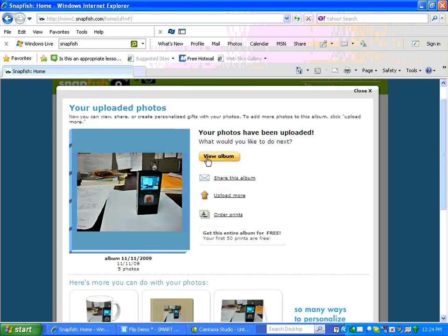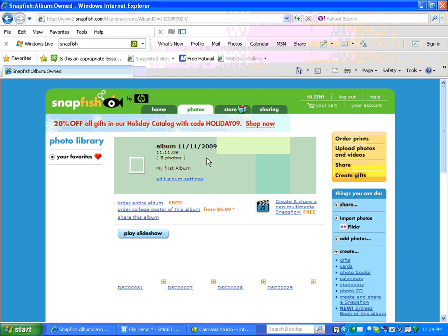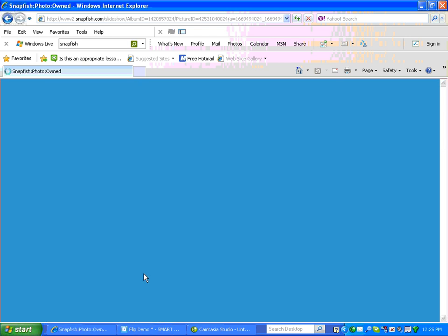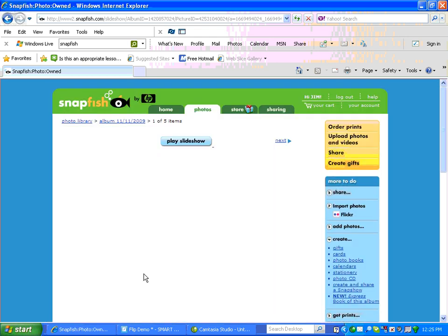And I can view my album by simply clicking here to view the album. And then I can click on an individual picture to show it, or I can play a slideshow, and it will show all of them.